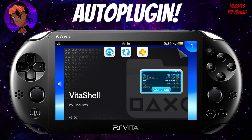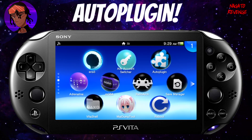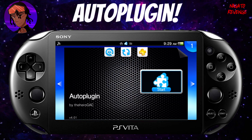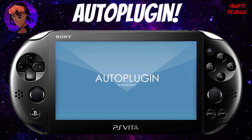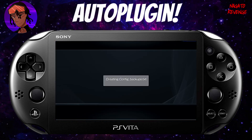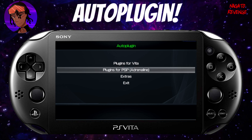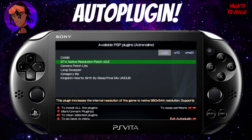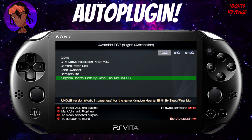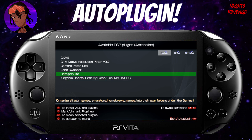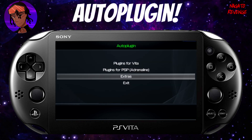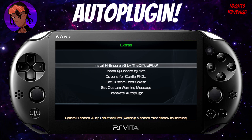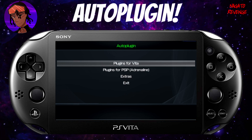Installation is done. Open VitaShell to find AutoPlugin — it's overwritten my old version. Here is AutoPlugin, the latest version which is 4.31 as of October 16th, 2019. Opening AutoPlugin, there's no update available. Here's the main menu — there are various options. Under Adrenaline extras you can install plugins for GTA native resolution for Liberty City Stories and Vice City Stories, or dub Kingdom Hearts Birth by Sleep audio in Japanese.